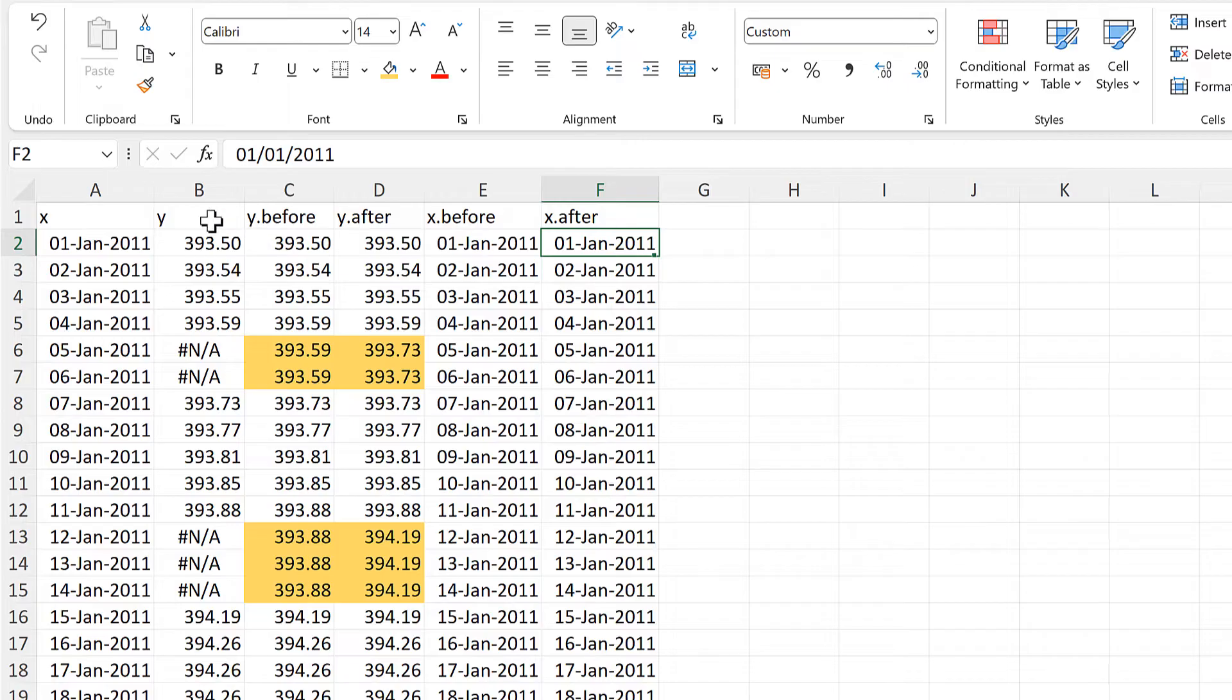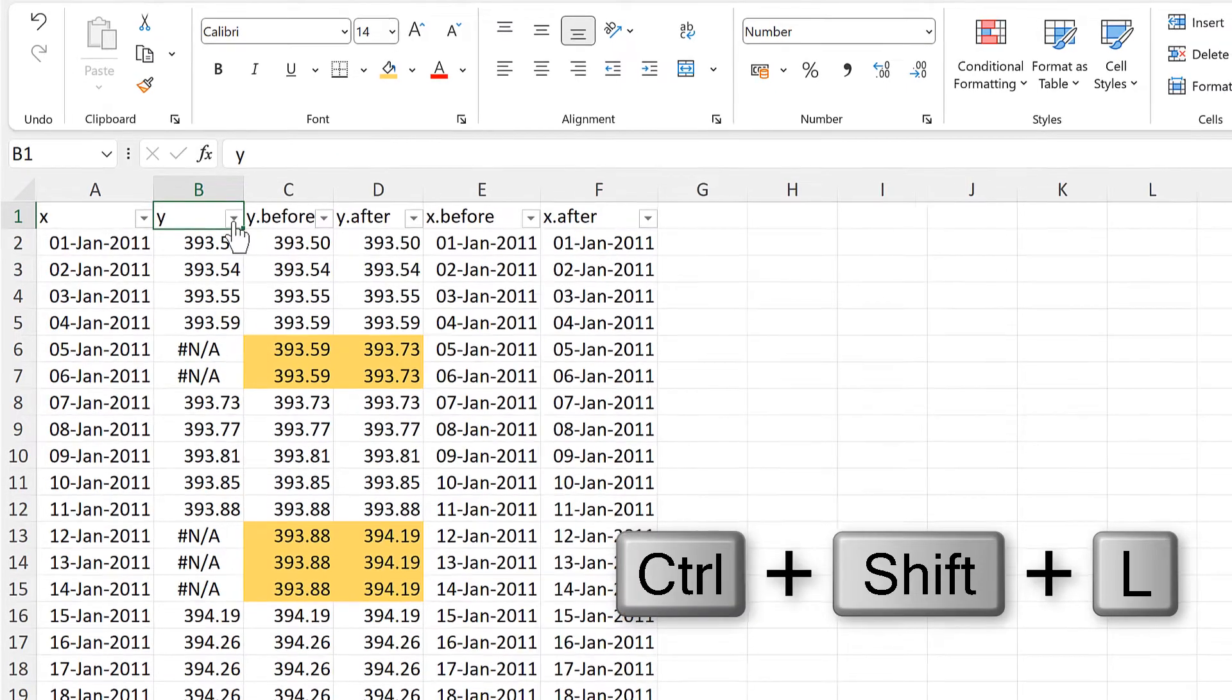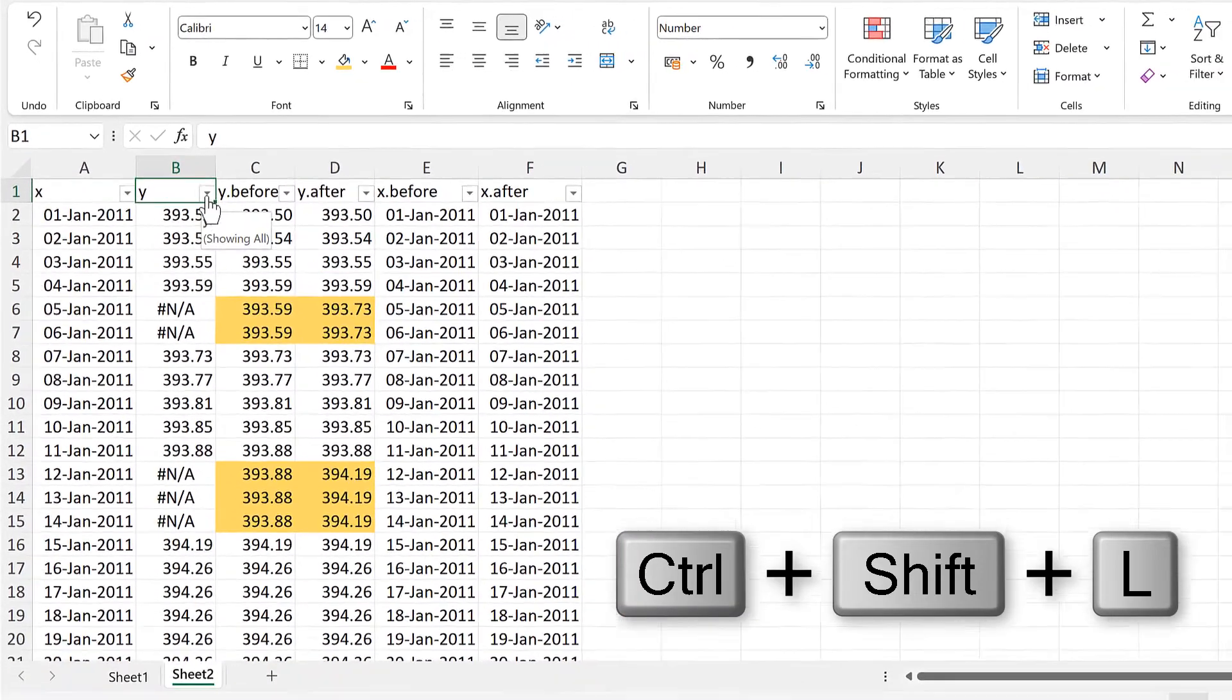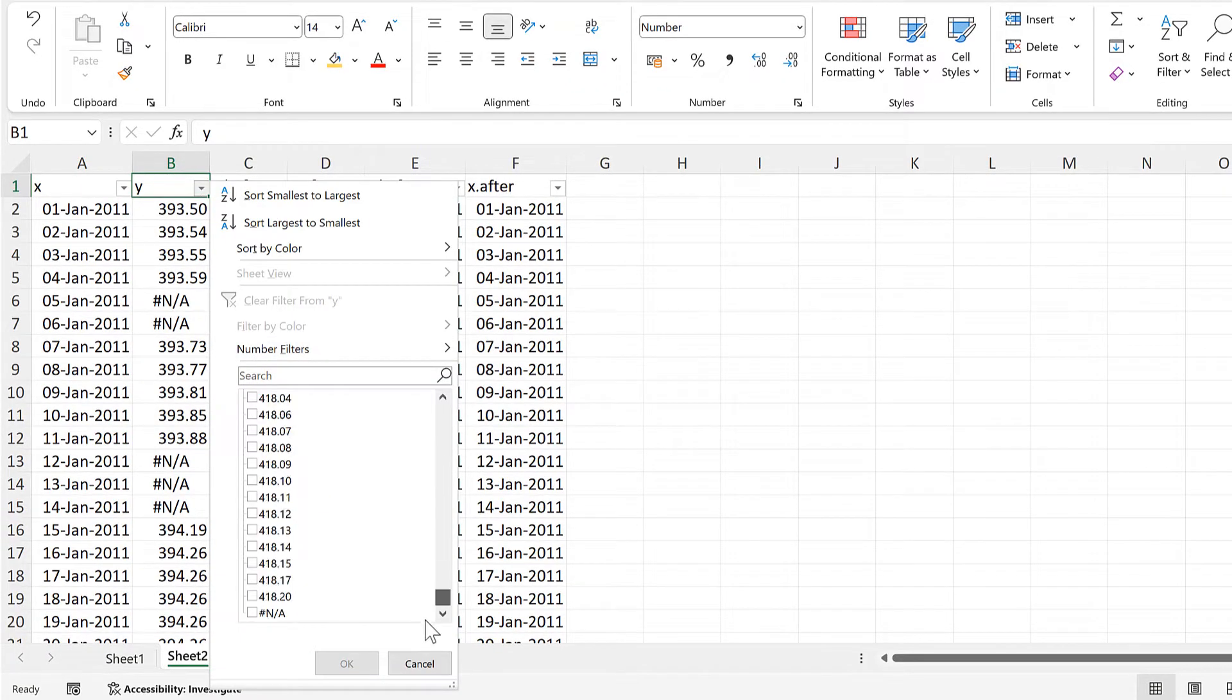Then I will add in filter buttons to this table, and then filter the y column for just the NA errors, and OK.